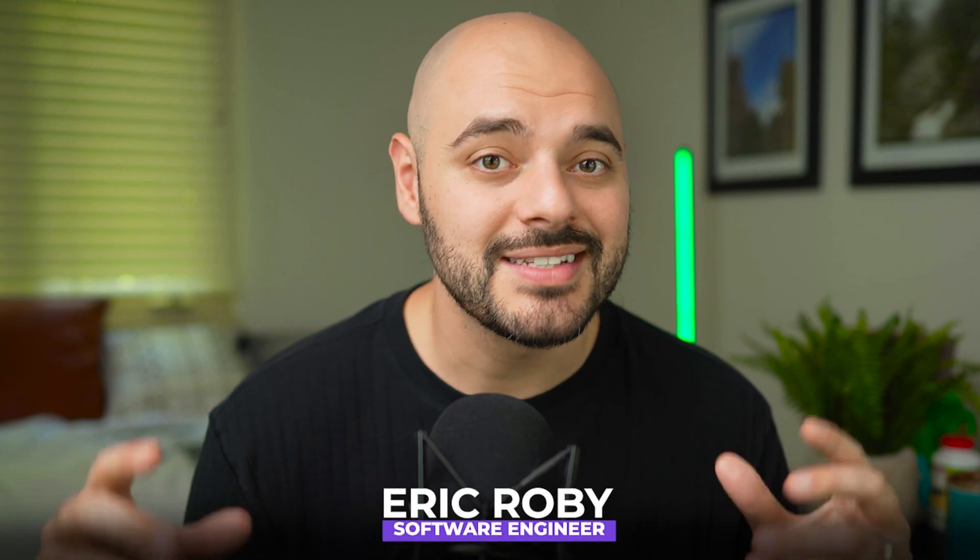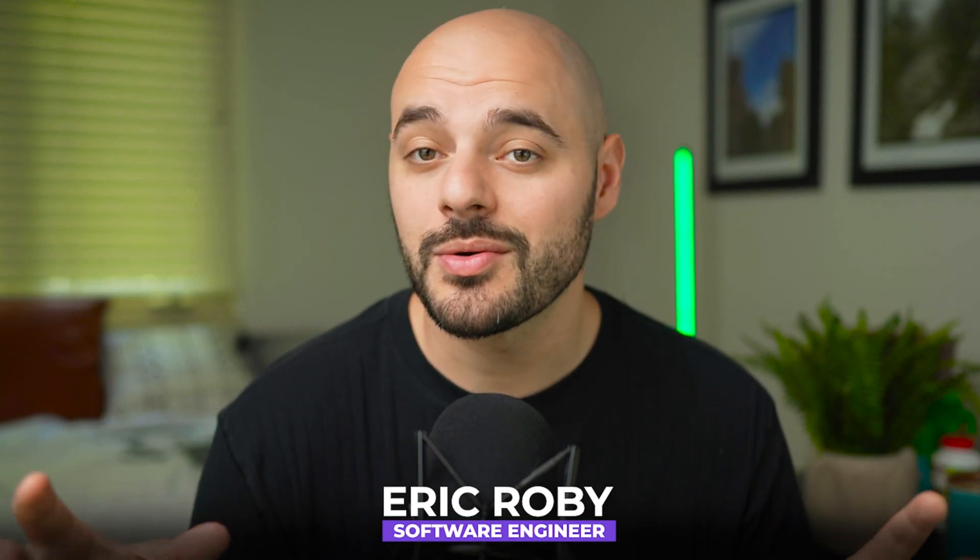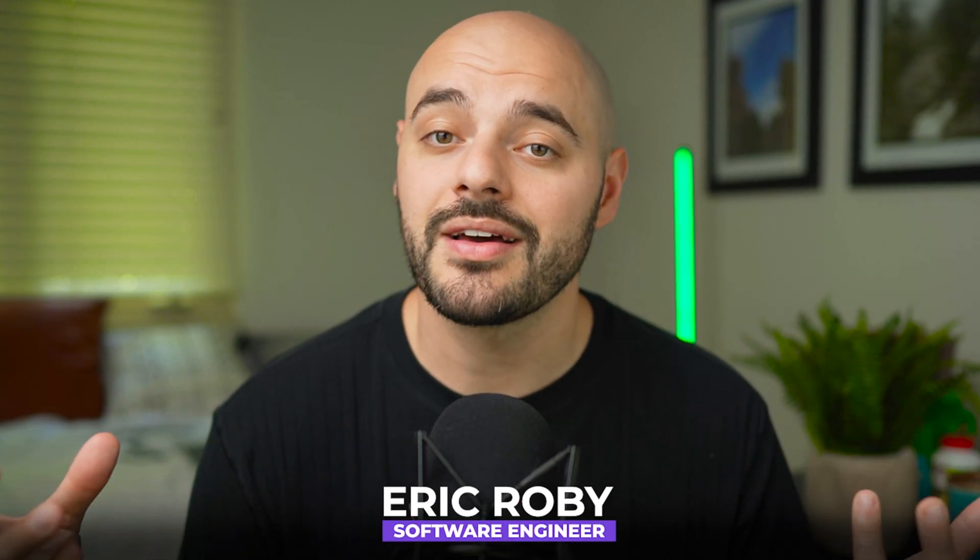If you're new to the channel, I'm Eric Roby, a software engineer with over a decade of experience, and I've helped thousands of developers learn and grow within their craft.